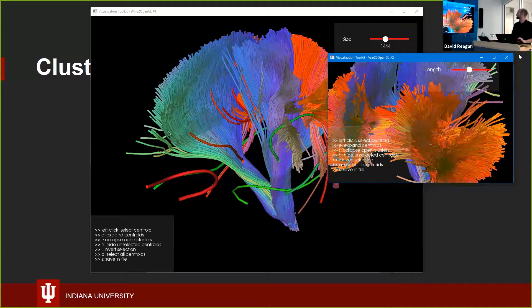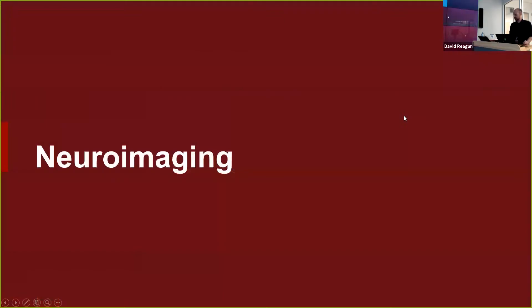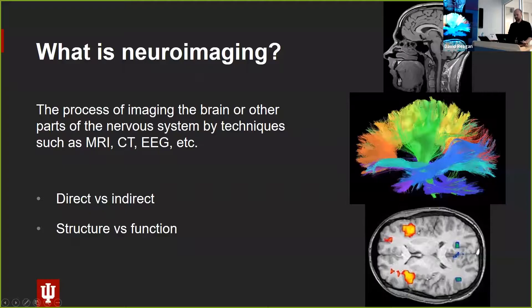That's the sort of tool we're trying to build with these two libraries. This is the kind of thing we hope to let researchers build on their own using the tools we're making. Now I want to step back and give a little background on neuroimaging and where this technology comes from.